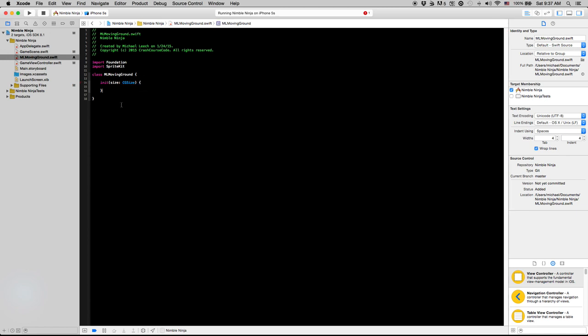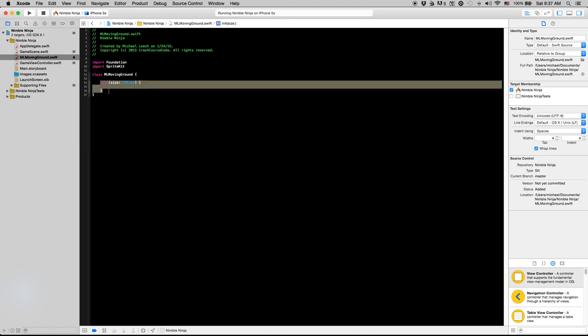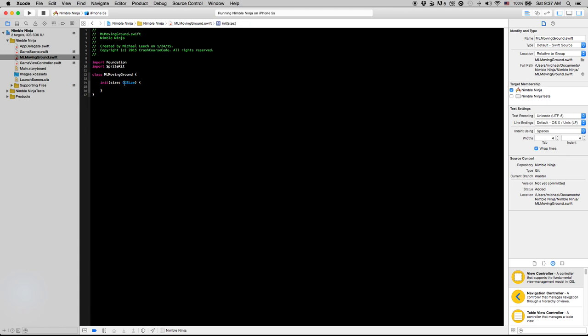Oh of course I need to import SpriteKit. Be sure you do that, otherwise it's not going to recognize any of SpriteKit's classes. So yeah, now we have a basic frame here. This is just going to be our initialization method. In the next video we will cover how to initialize and set up the MLMovingGround class. Thank you guys.